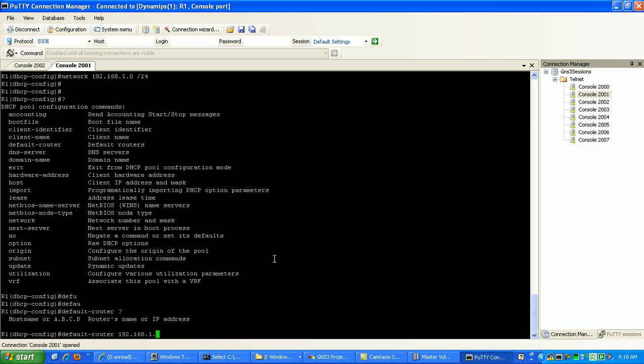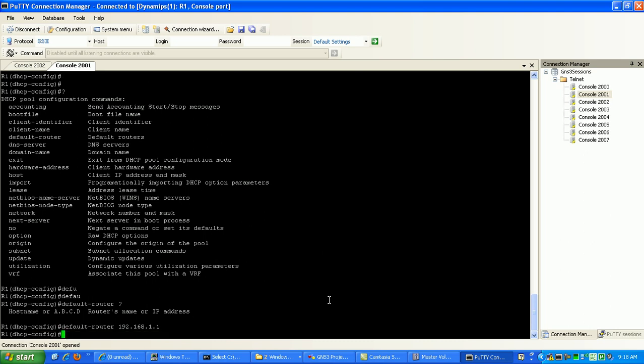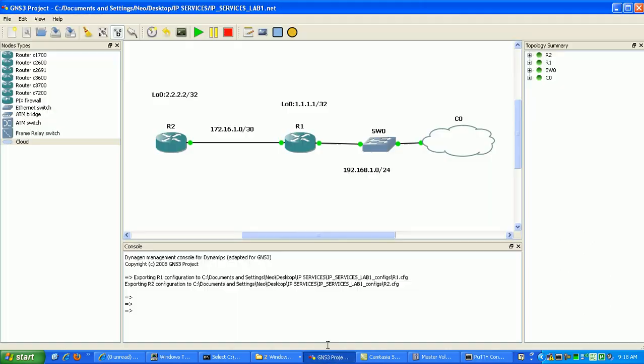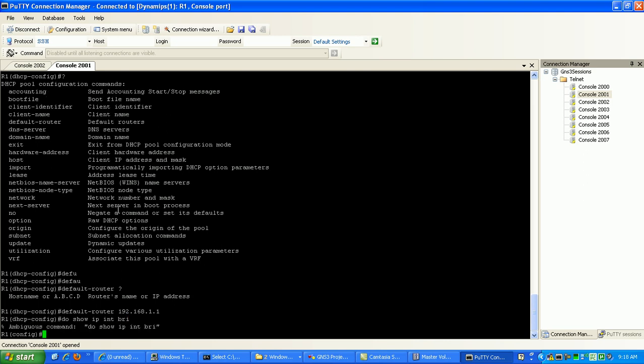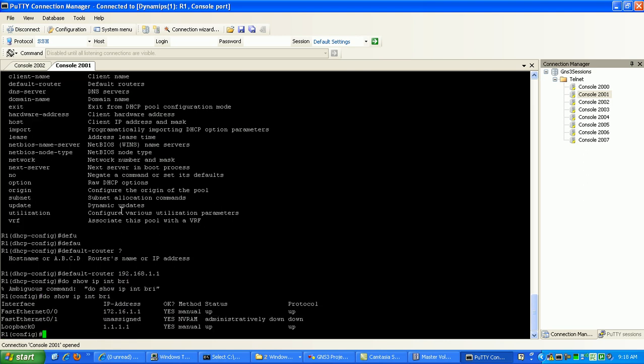We'll just use 1.1 as the default router. So again here from our topology, the default router is going to be router 1's, I believe... show IP interface brief. You can see here we have FastEthernet 0.1 and we forgot to, I forgot to configure, so we'll use FastEthernet 0.1 as the default router IP address.